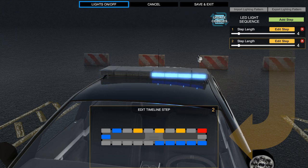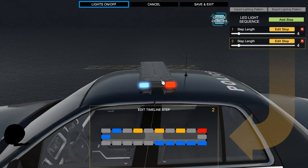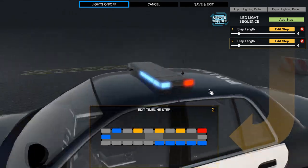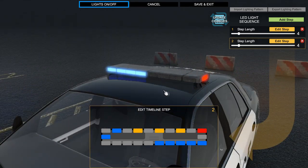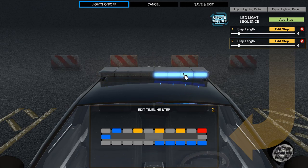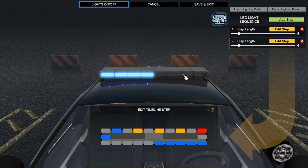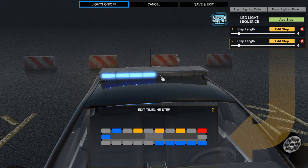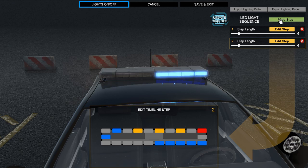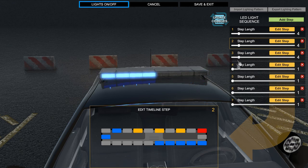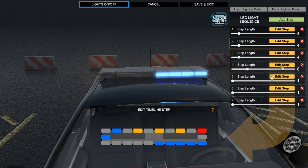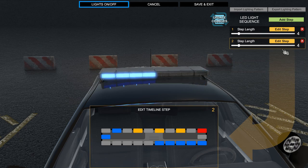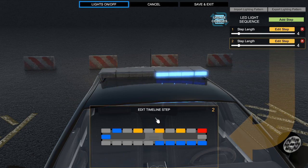There you go, you've got all blue. Same for the sides — it does that too. That's basically how you change the lighting and do the whole setup. You can make cool patterns, edit more, and change the step length and all that stuff.